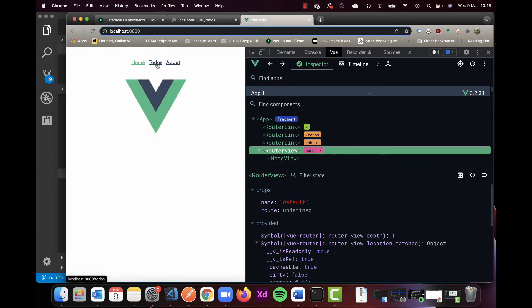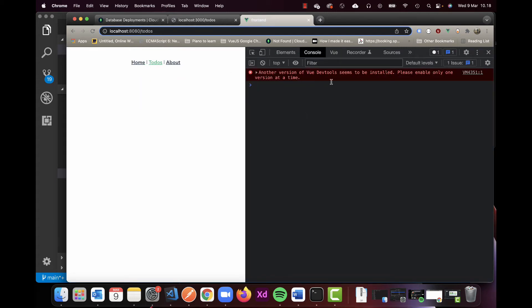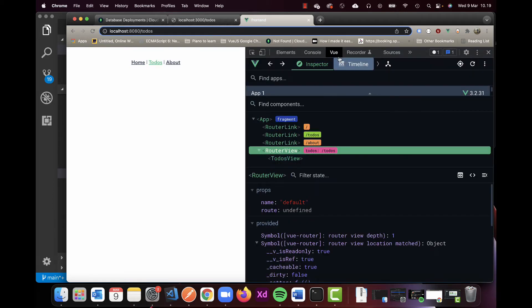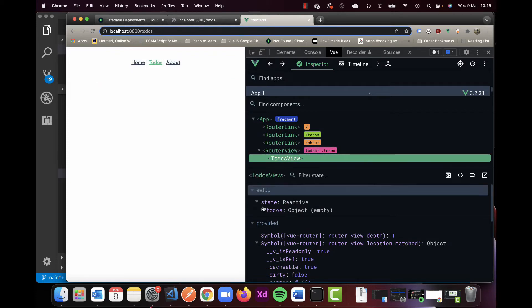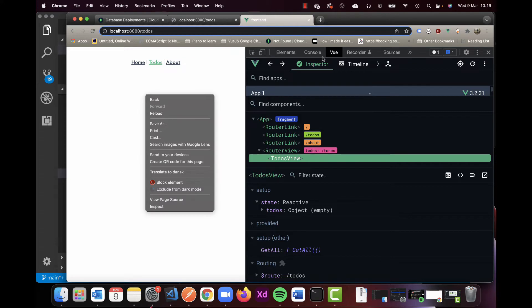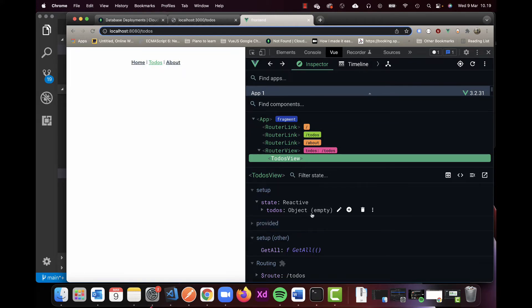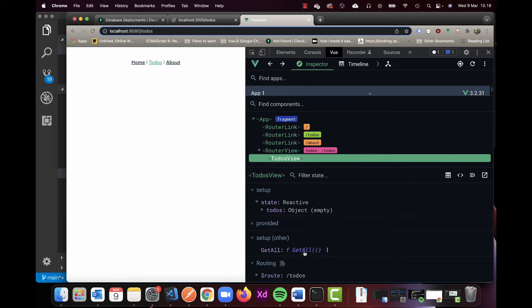We still don't have anything showing yet. If you have the Vue DevTools extension — it's the newest version — you can right-click, inspect, and go to Vue. This gives you an overview of data stored in the specific component. I can see my state is exposed, my todos are exposed, and I have a setup, but it doesn't really work yet.